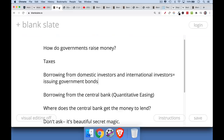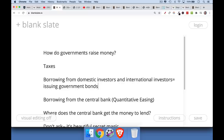Yesterday we talked about the main ways that governments raise money. They can raise money through taxing the population, and they can also raise money through borrowing or issuing government bonds. They can borrow from domestic investors — people inside of the country — or from international investors or institutions outside of the country.